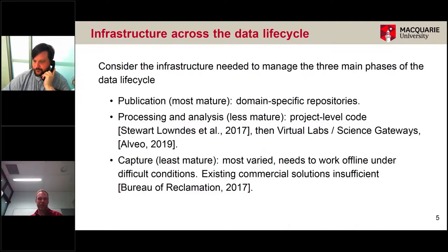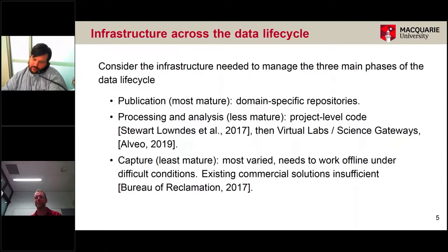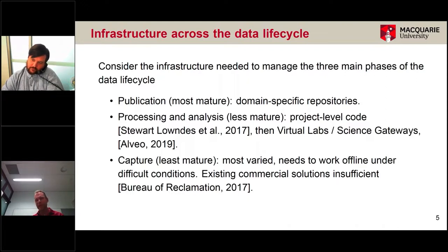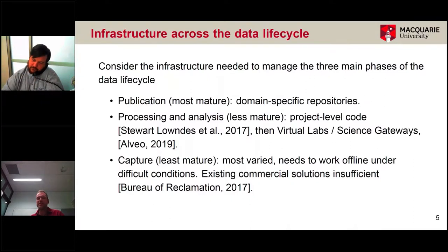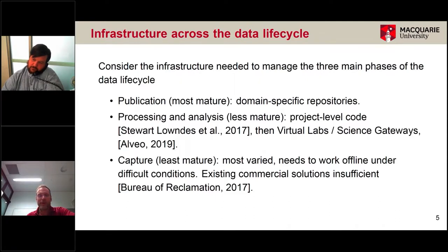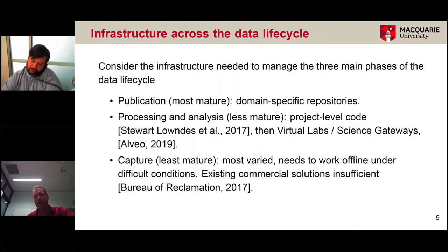When it comes to processing and analysis, a lot of that is still done at the project level, with some virtual labs or science gateways in some disciplines. At the capture phase, this is where it's most varied — even within individual disciplines in the field sciences. We also found that the working conditions are often difficult — network-degraded or offline environments, and harsh environments for the equipment.